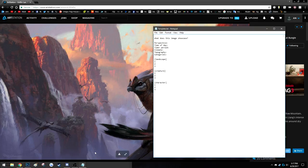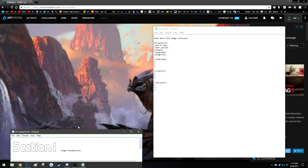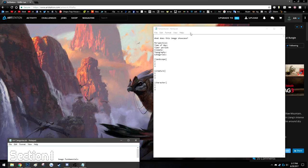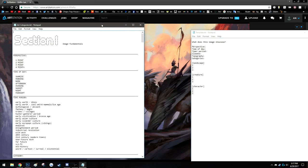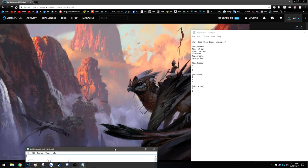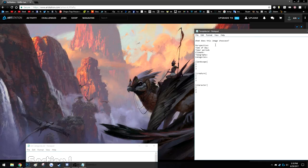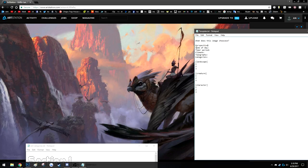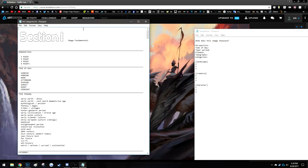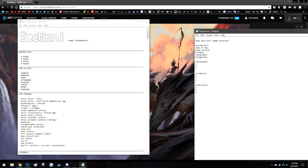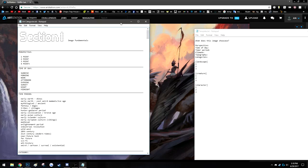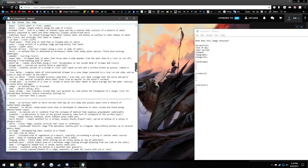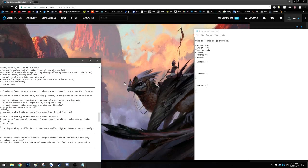I'm going to present this method. The general idea is you're going to take this image and break it down into this notepad file. You're going to ask the basic question: what does this image showcase? You've got a set of categories to answer — what perspective does it showcase, what's the time of day? I have a helpful notepad file in the description with categories for art, and there are corresponding sections for each.